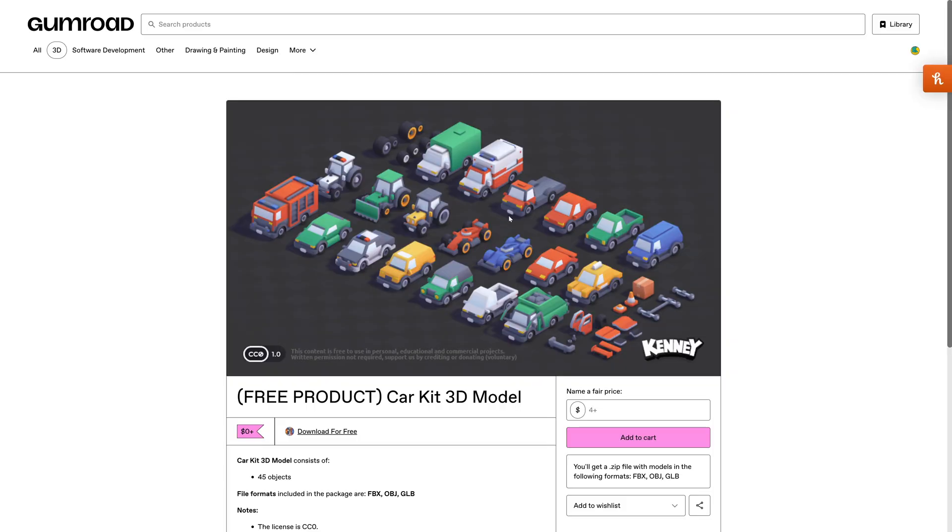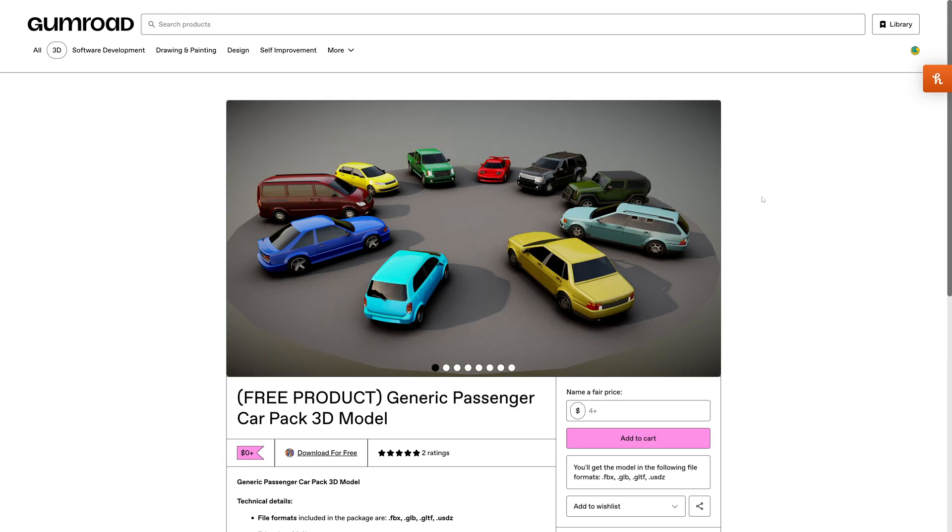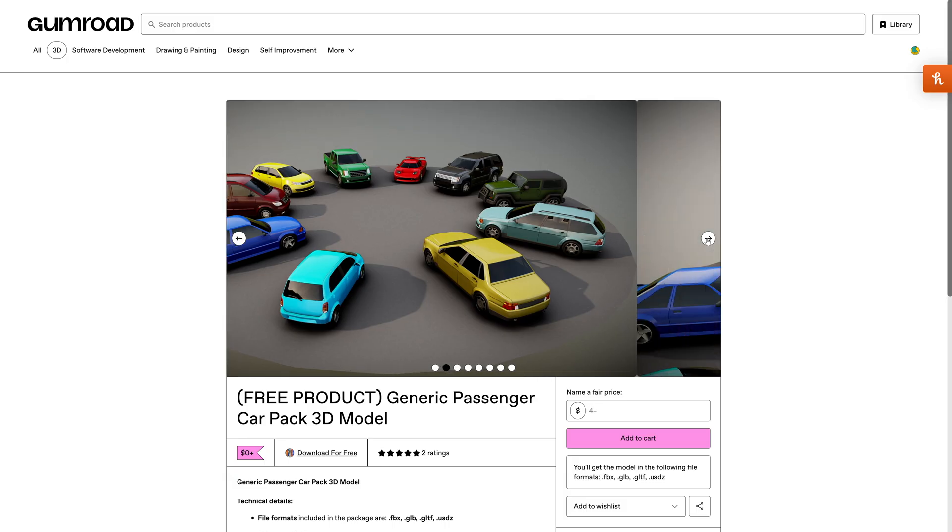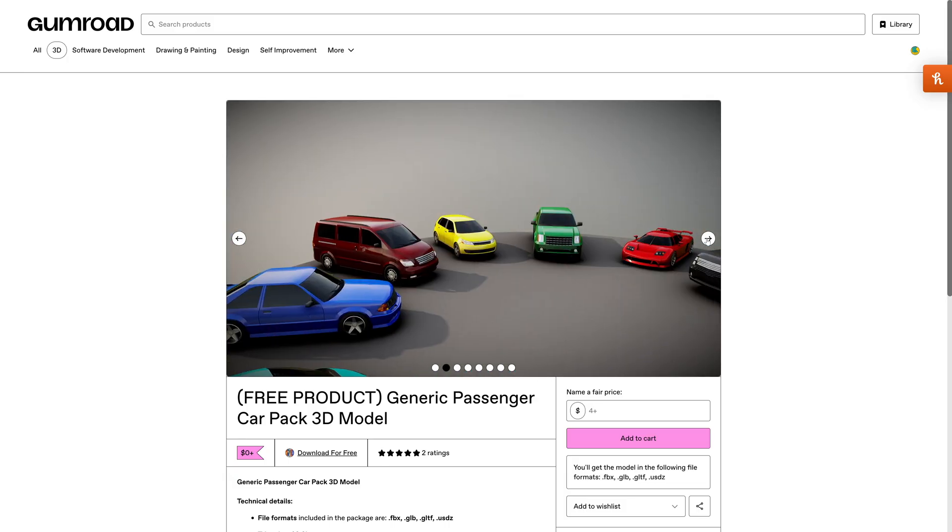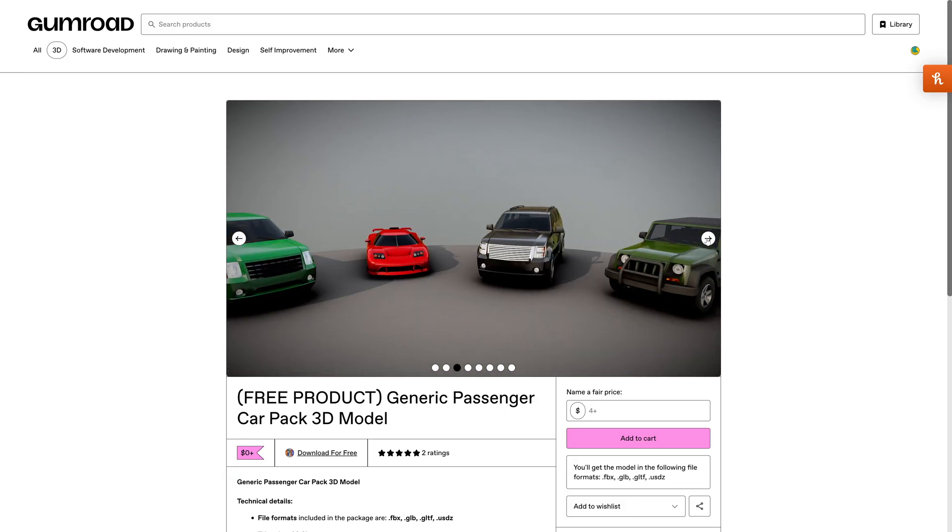I've used this one before in one of my own animations and there's a whole ton of little cartoon cars here. This could be great for maybe some game development or some fun cartoon project you want to animate. There's a whole pack here of generic passenger cars. Even if these aren't hero assets, they're great for filling up the background in some scenes.